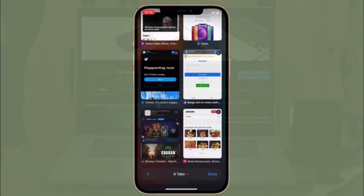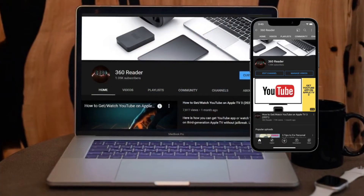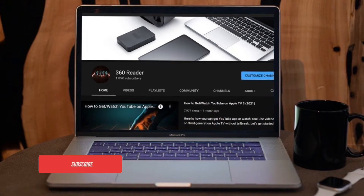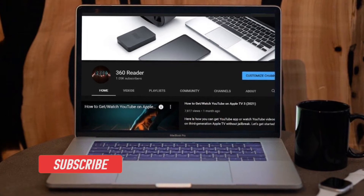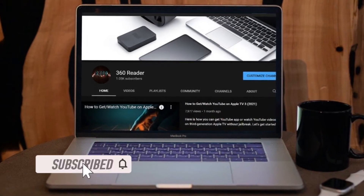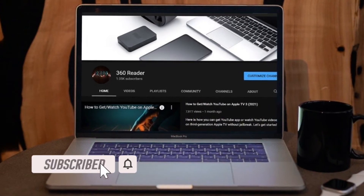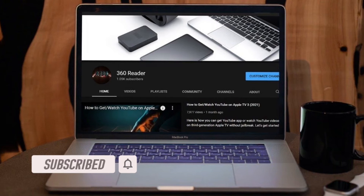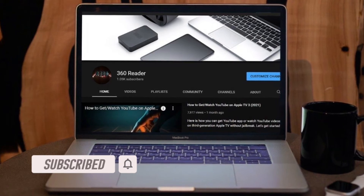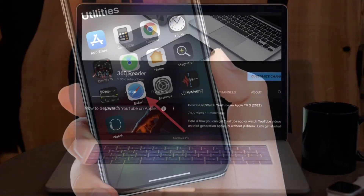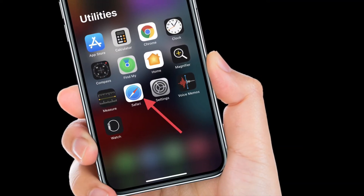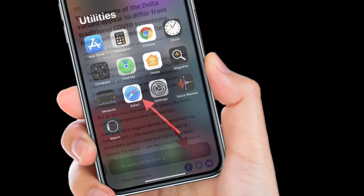Before getting started, make sure you've subscribed to our YouTube channel and hit the bell icon so you won't miss any updates from 360 Reader.